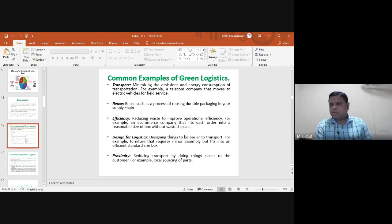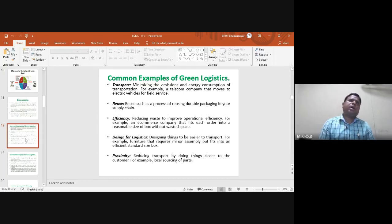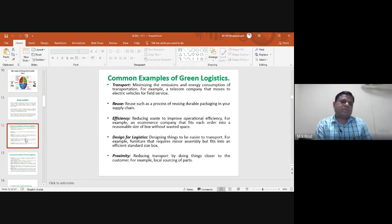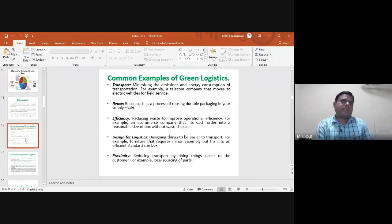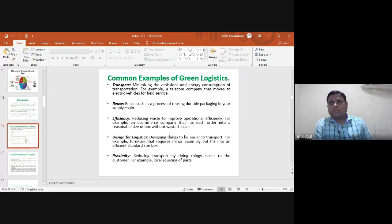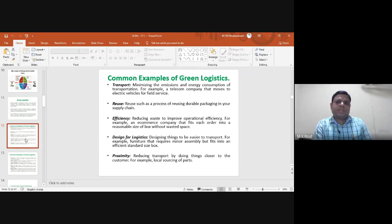Previously, field inspections were done using traditional vehicles; now electric vehicles are used to reduce carbon dioxide emissions. This directly eliminates the percentage of CO2 emissions and promotes energy savings by diversifying towards renewable energy in the form of electric batteries.